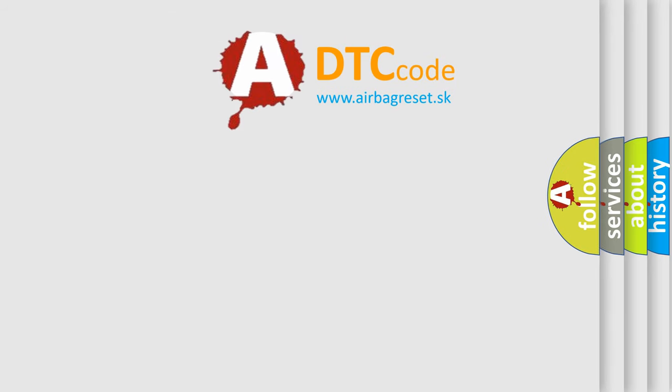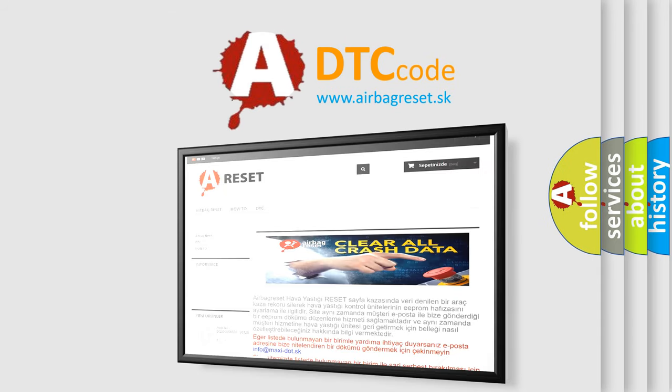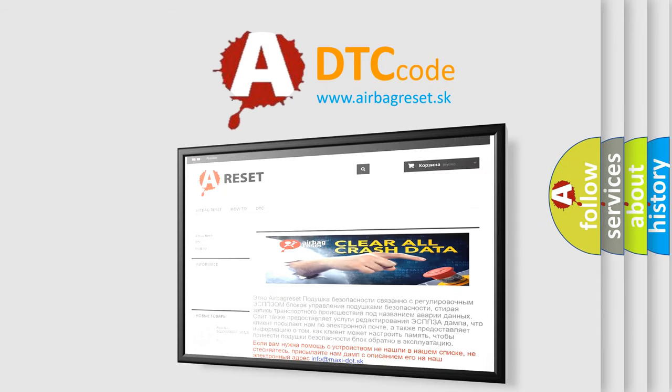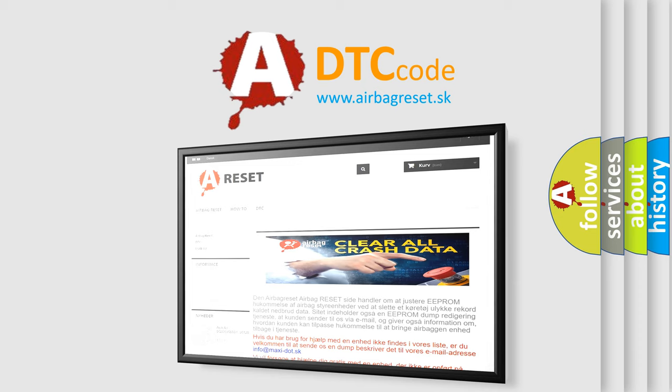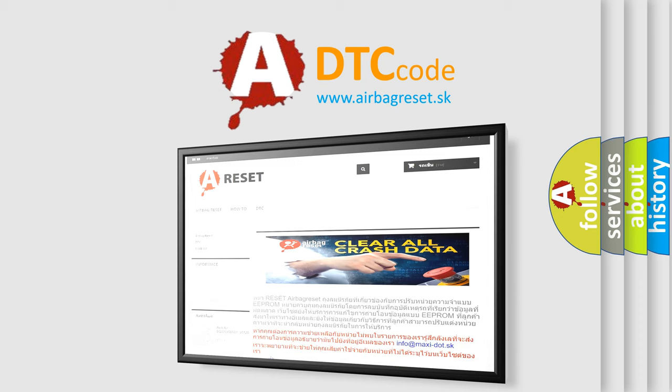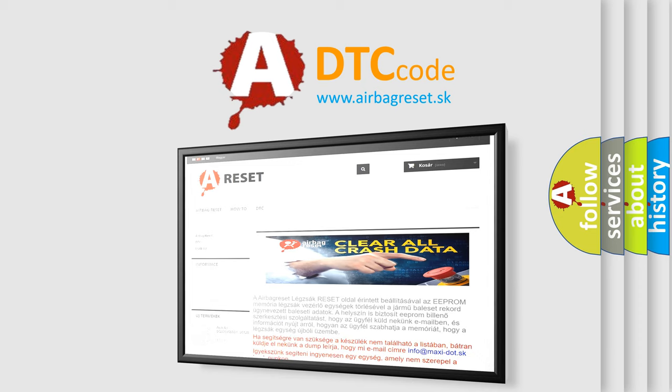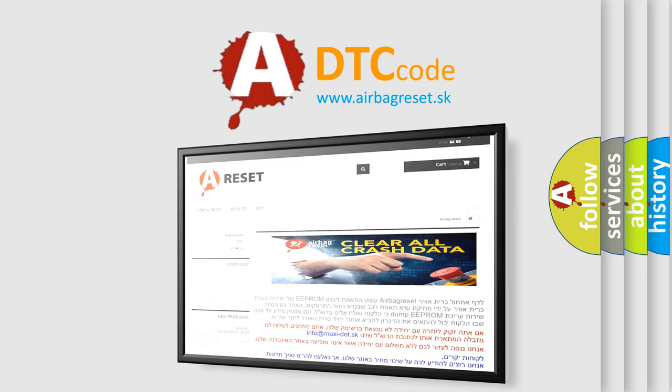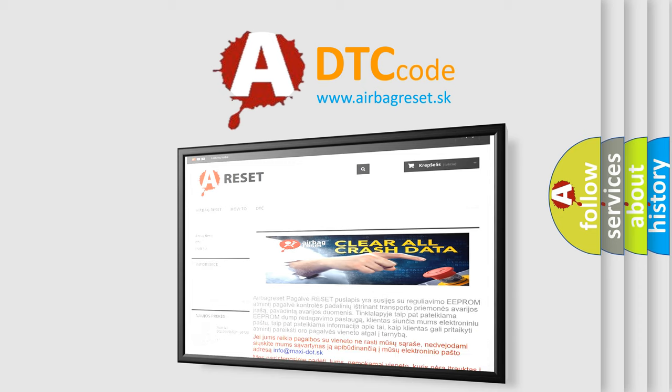The airbag reset website aims to provide information in 52 languages. Thank you for your attention and stay tuned for the next video. Bye!